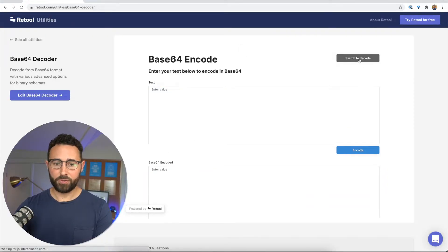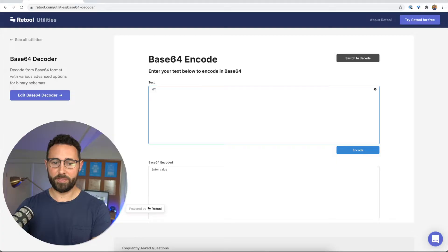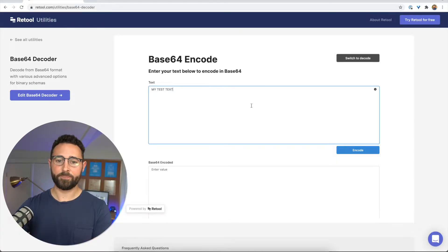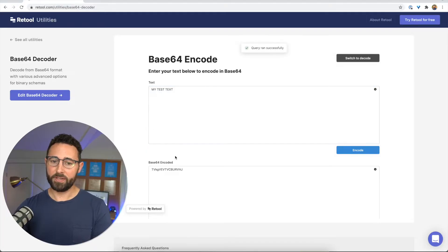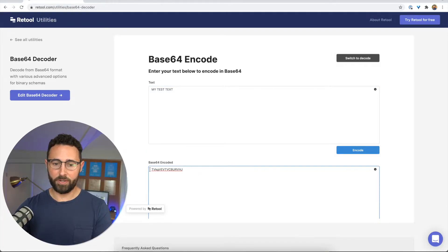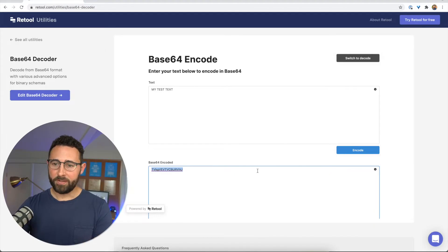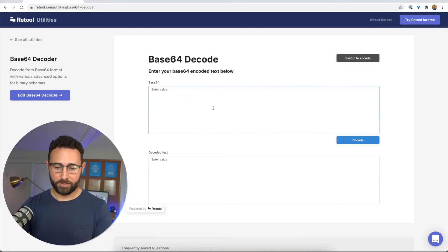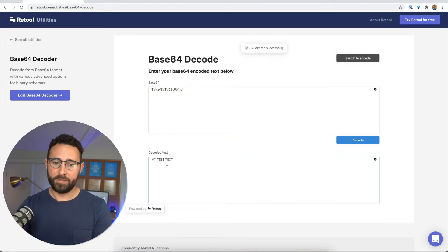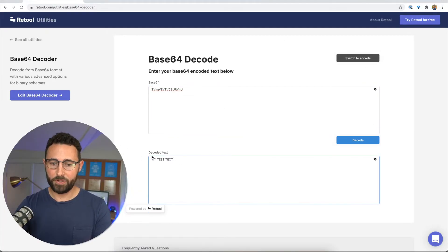To start, I'll just show you — we can just type in some text here, like 'my test text.' And if you click out of that field, it'll automatically encode it in the bottom. So then you can take that Base64 value and use it however you want. And if we go the other way, we can just paste that in and see that it has decoded it.